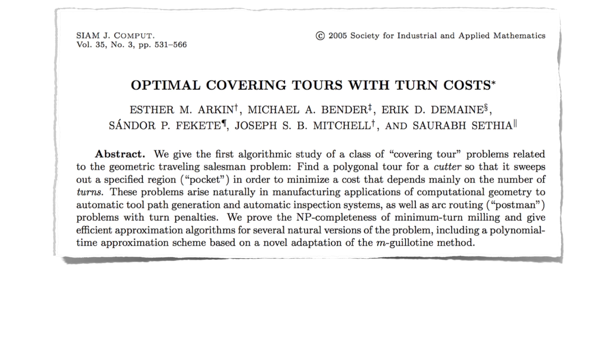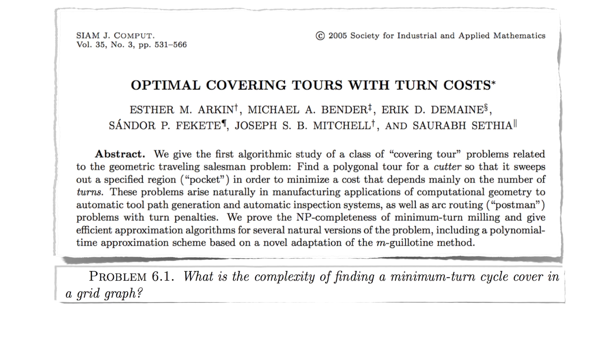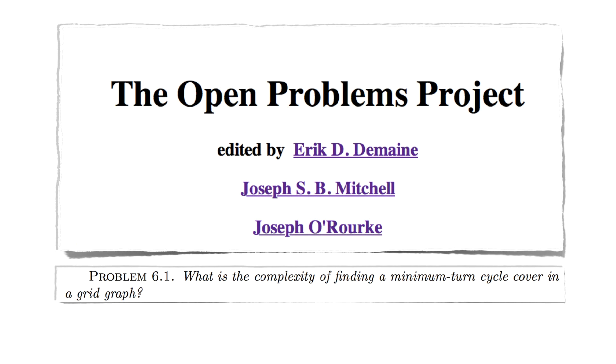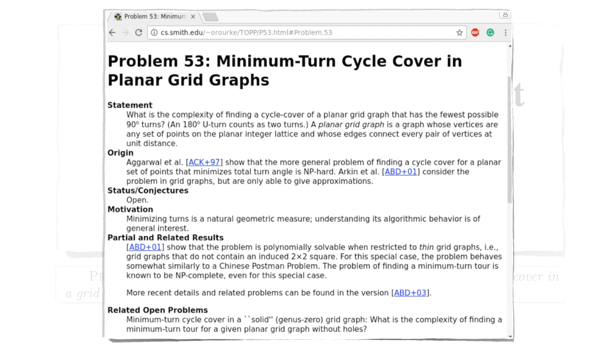How difficult is it to compute a minimum turn cycle cover? That is far from obvious. In fact, it is one of the questions from the Open Problems Project, a prominent list of outstanding challenges.